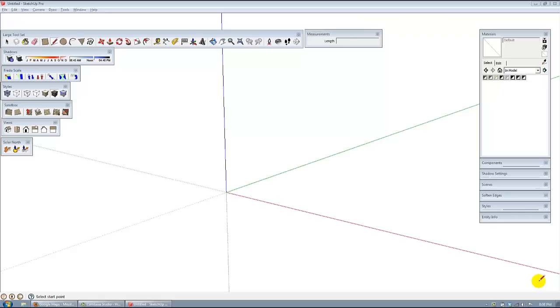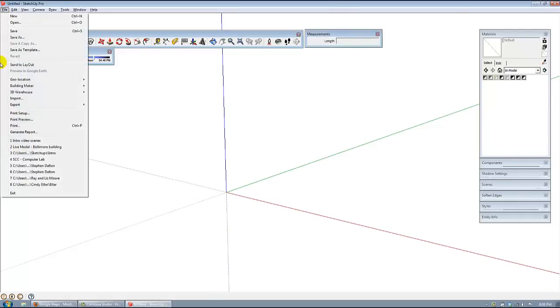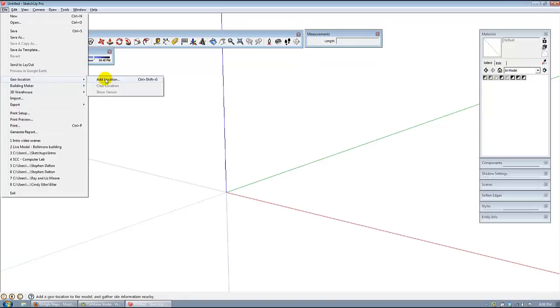Hi, welcome to my second video on how to build a house from scratch. We're going to use Google Maps along with this tutorial.